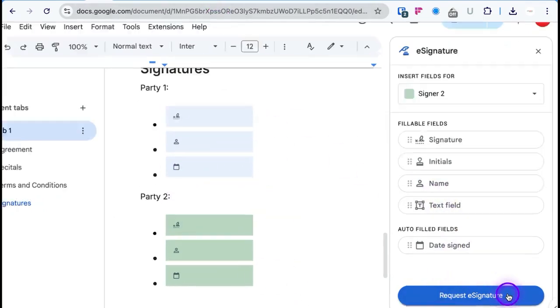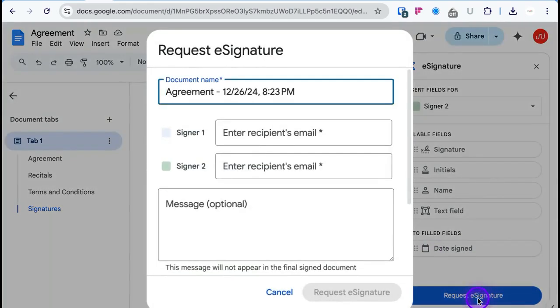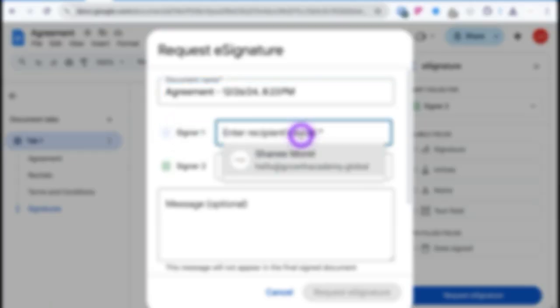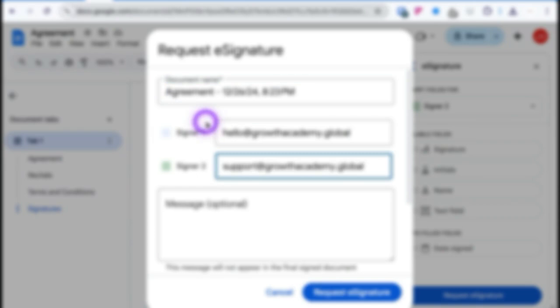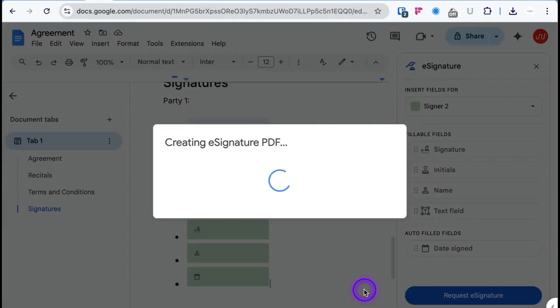Then you go down and click 'Request E-Signature.' Enter Signer One's email and then enter the email for Signer Two. You can also include a custom message that will show up for the signers — for example, 'Hello, how are you doing?' — then click 'Request E-Signature.'